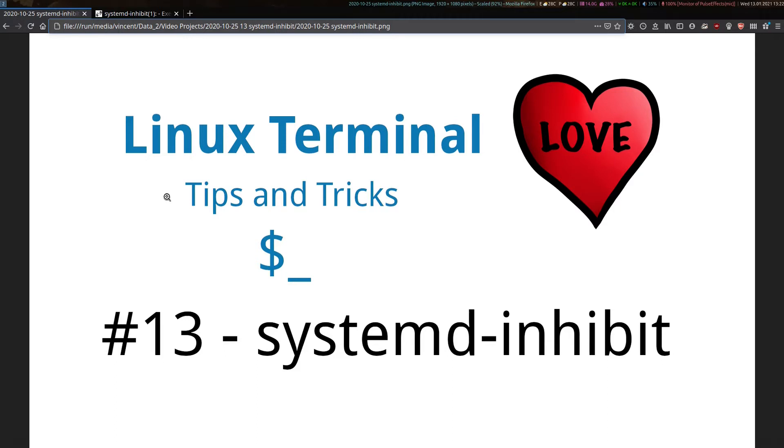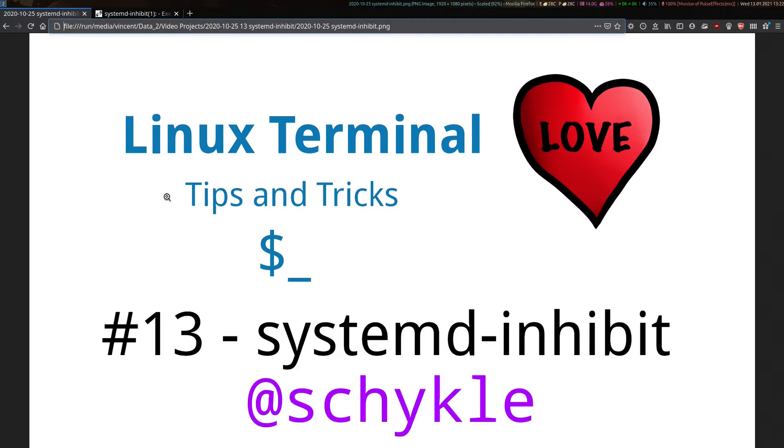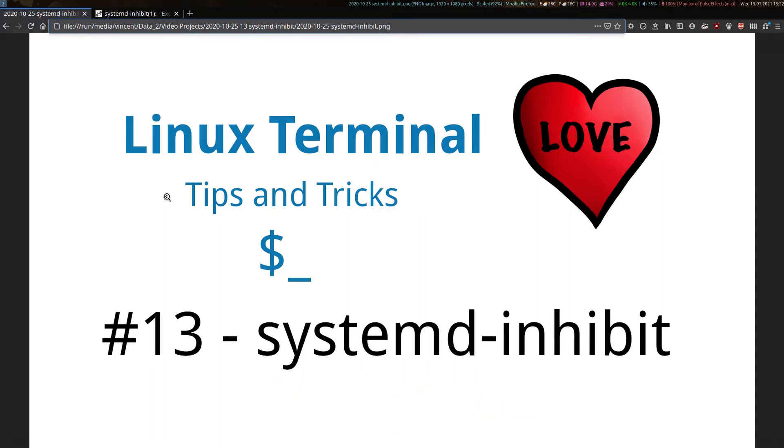I'd like to thank a wonderfully generous community member, Shickle, whose channels I've posted in the description below. He pointed me in the direction of this functionality within Systemd.